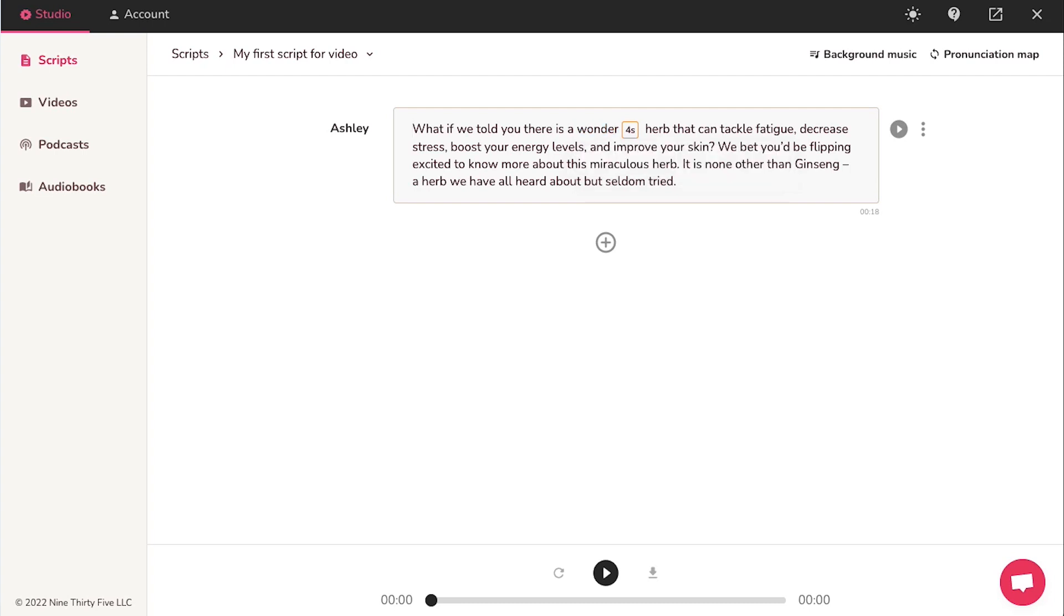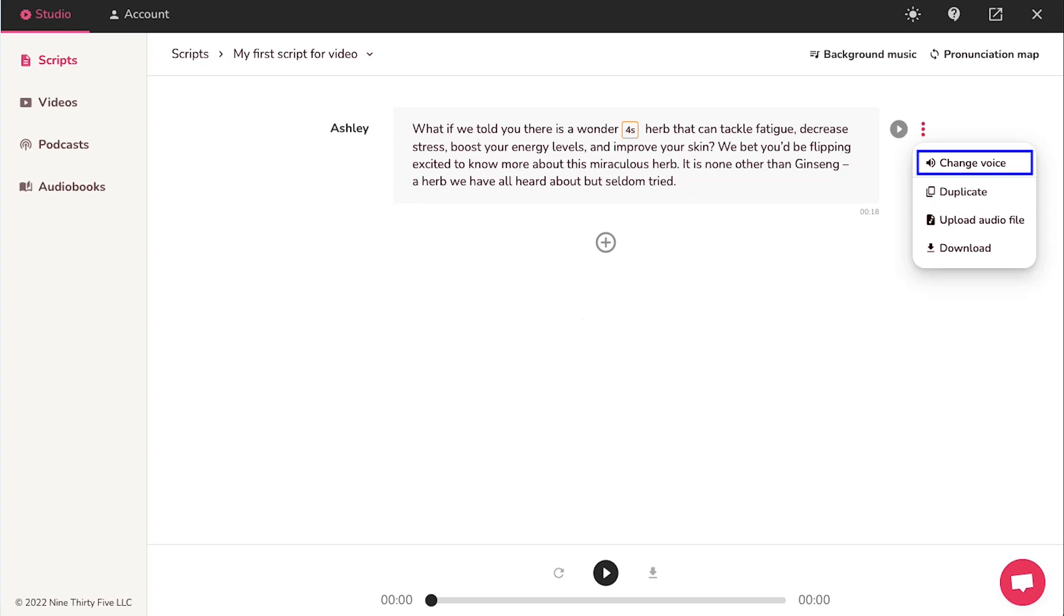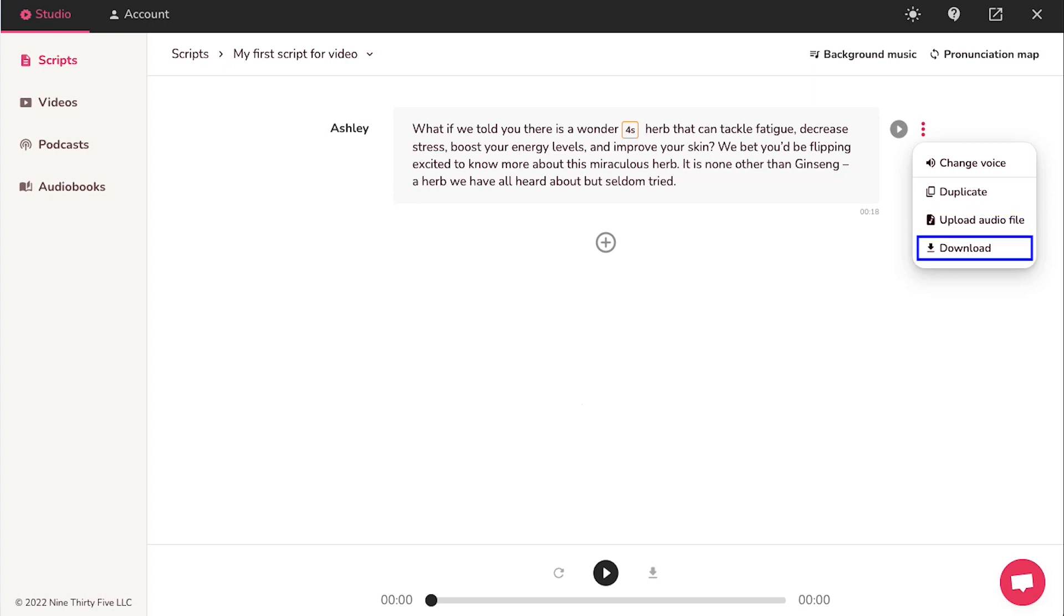Now if you click on these three dots over here, you will see options like change voice, duplicate, upload audio file and lastly download.